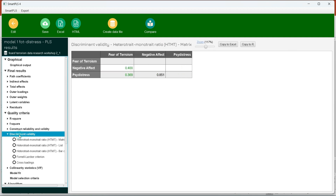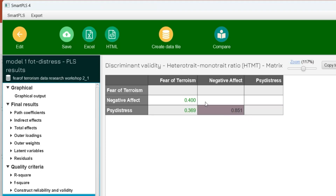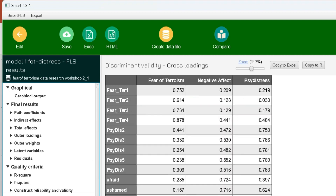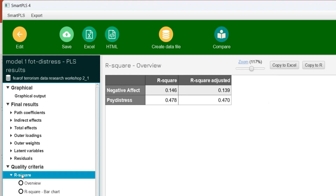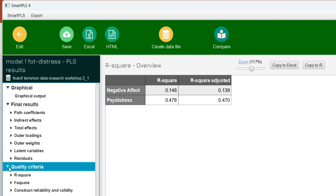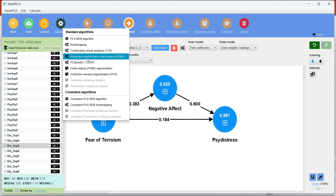Similarly, we can see the discriminant validity. I have already discussed that the discriminant validity between negative effect and psychological distress is just at the border. You can see cross-loadings and the HTMT criteria. You can also check the R-square values because we have to report all these in our mediation model results — the R-square value for model explanatory power, the F-square values, and similarly we have to go to the PLS-Predict algorithm to see the model's predictive power.